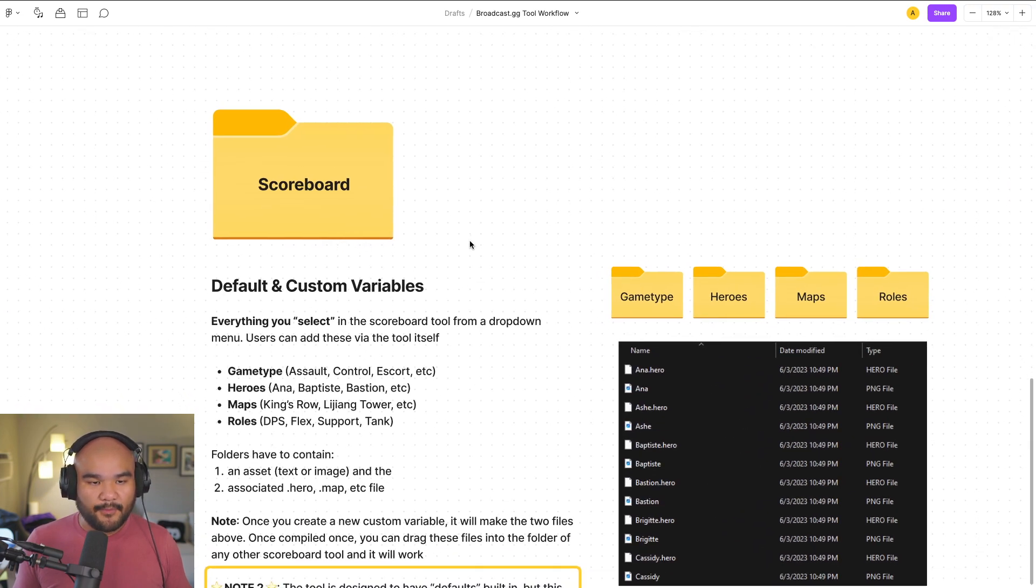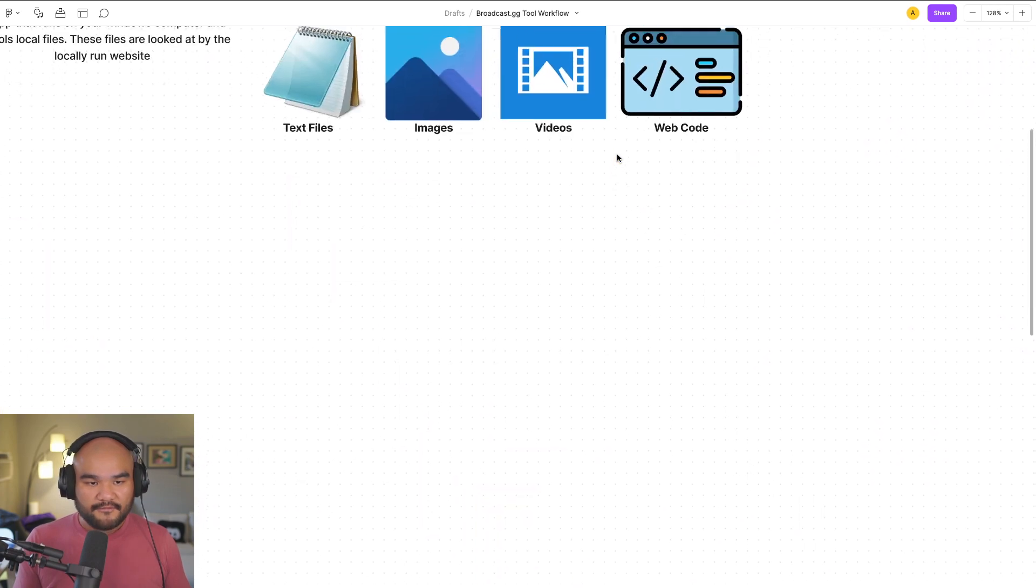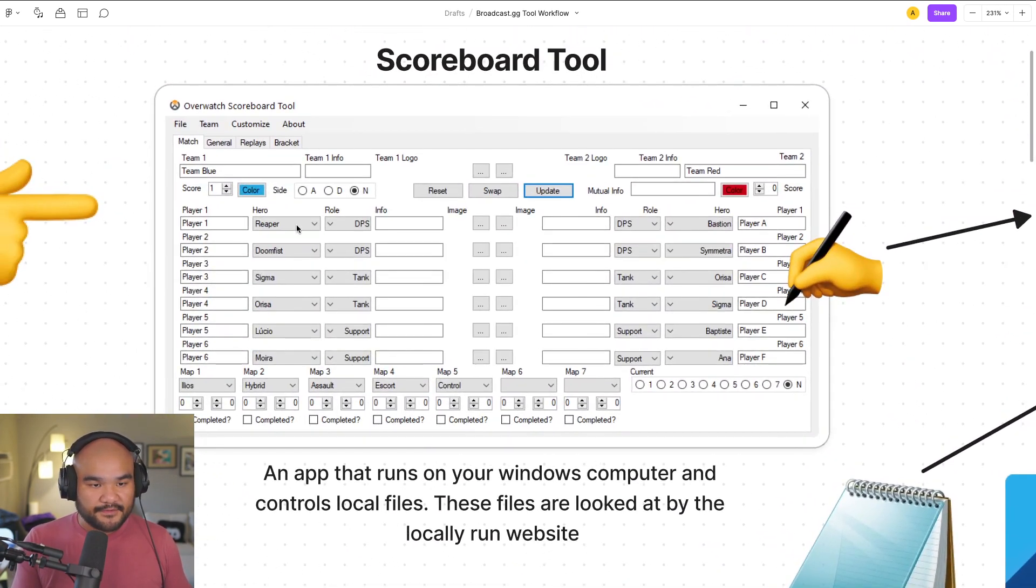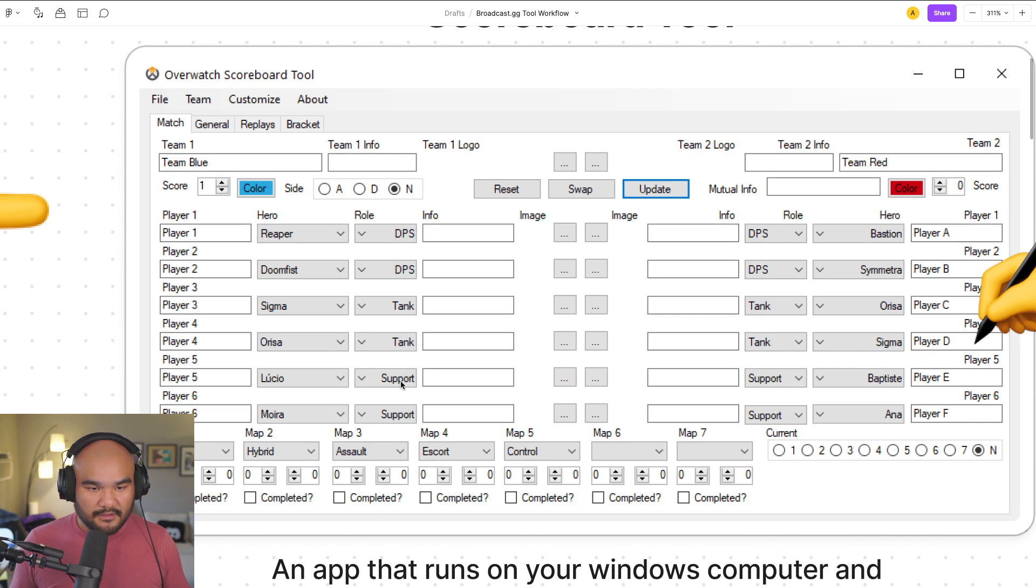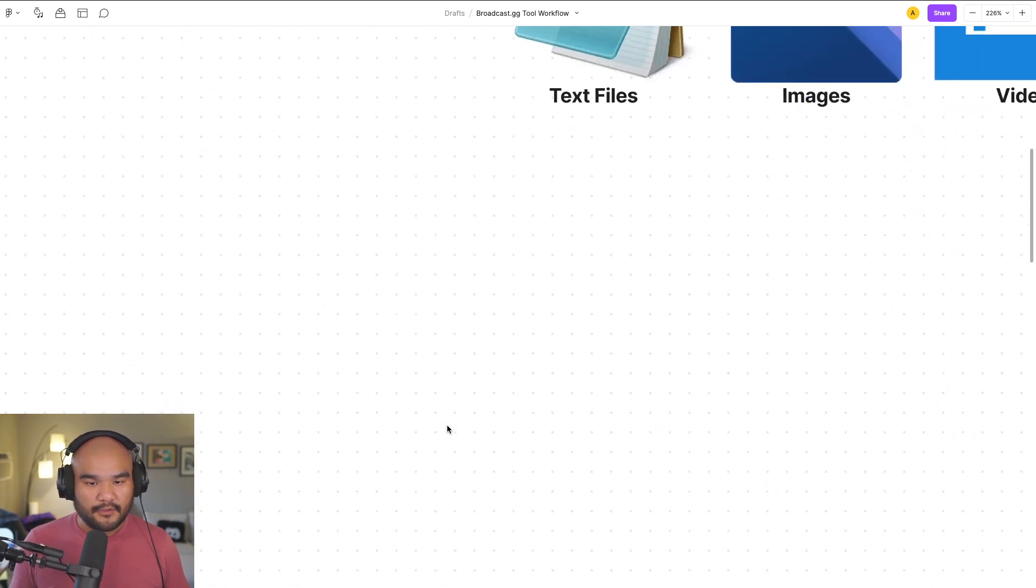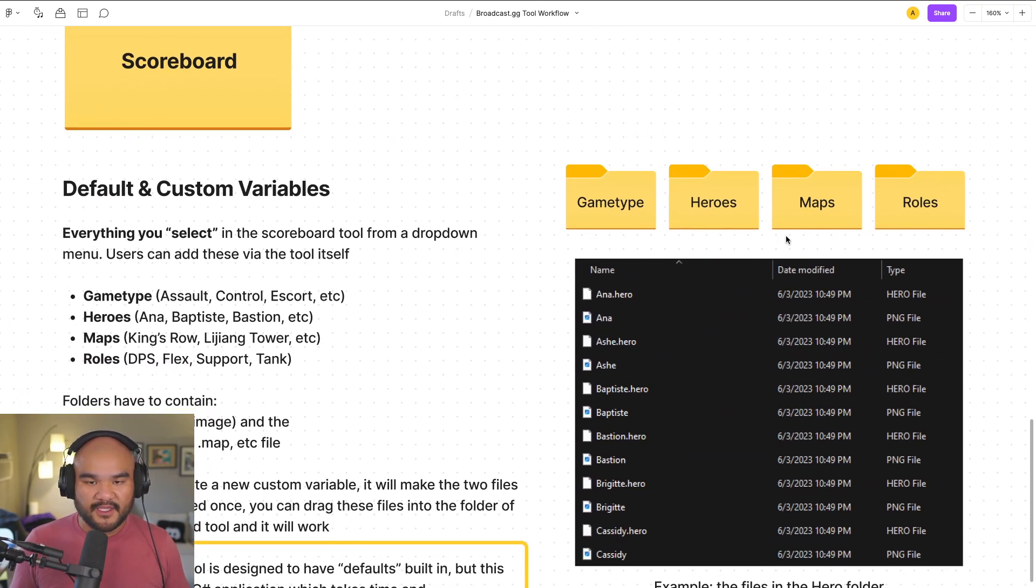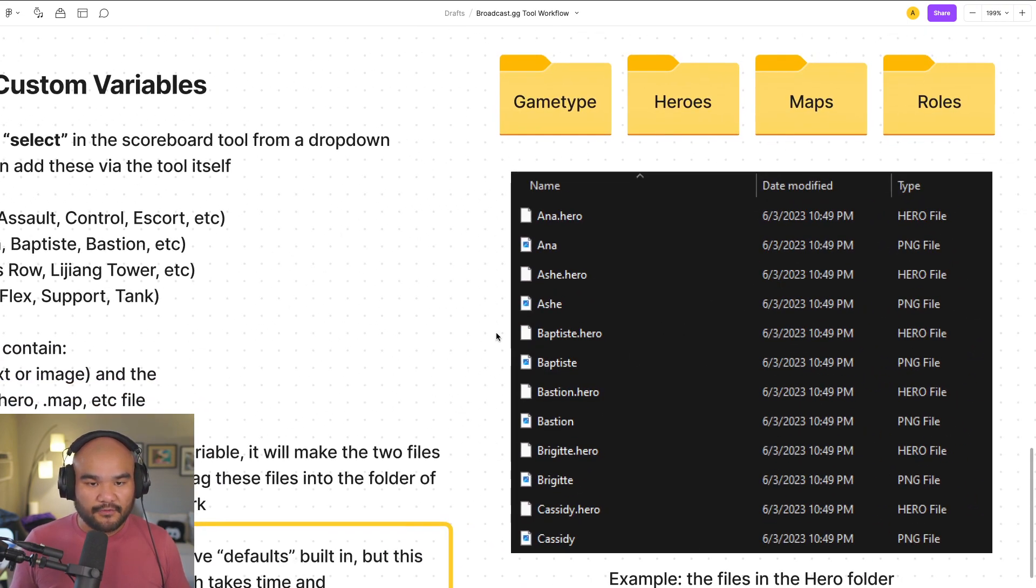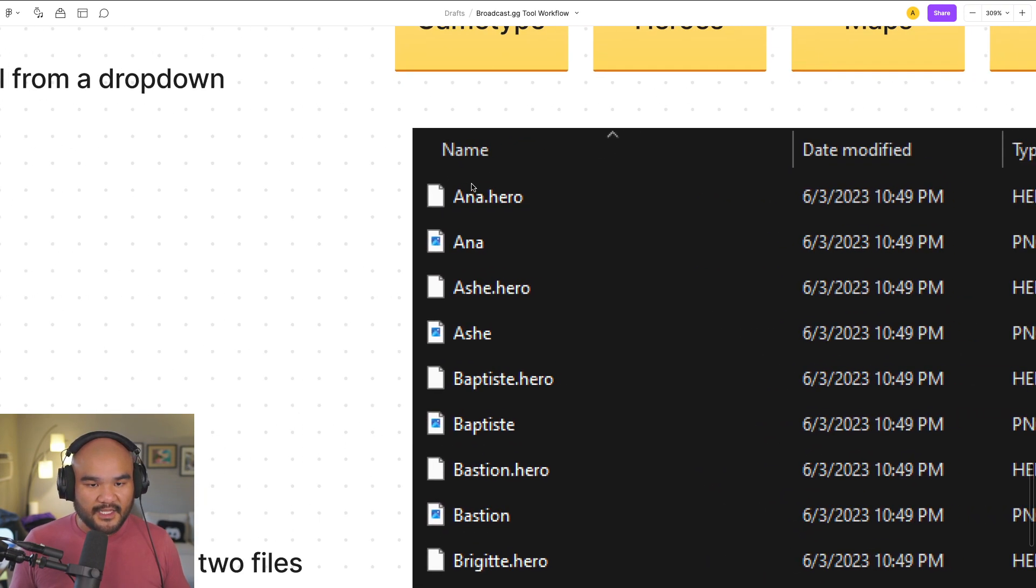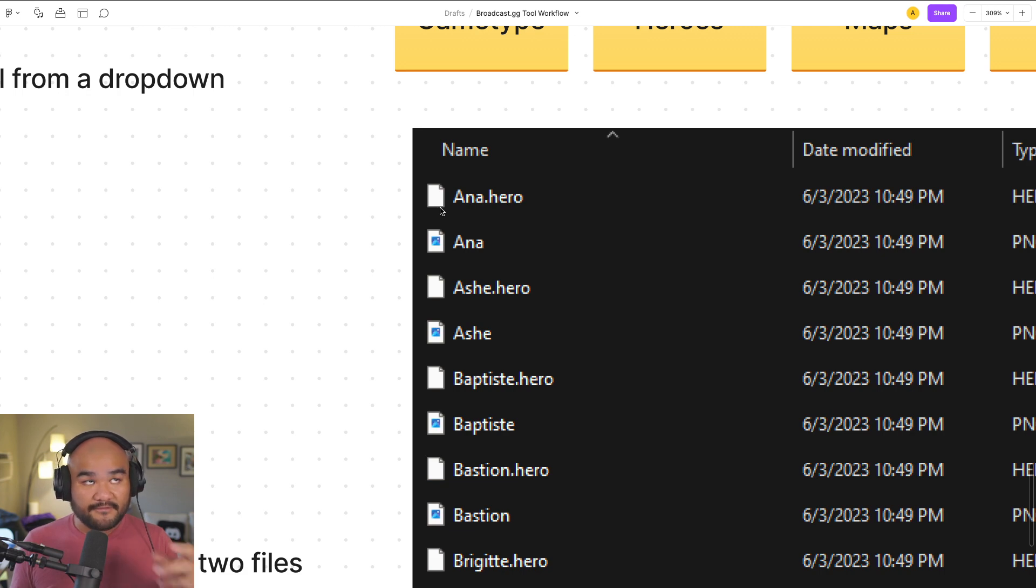Within the scoreboard folder is the actual scoreboard tool itself. The important thing here to know is that when we have the dropdown menu on the tool, all of these dropdowns, being able to actually control these things, like Reaper, Doomfist, Sigma, DPS, Tank, Support, and even the maps, to control that, the tool looks into a folder locally. This is really the big key area of focus. As you can see here, for example, this is the hero folder. We have the anna.hero and then anna, which is the image right here. And then this is like a .hero file. So when the tool looks in the folder, it needs to see two things: the image and then the associated .hero file. So with those two together, now it's able to say, now you can select it from the dropdown.